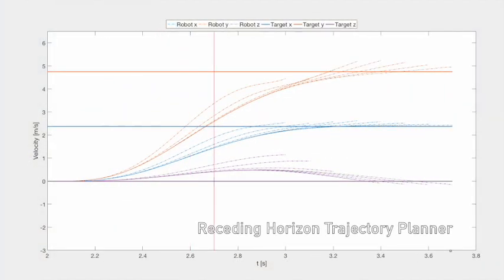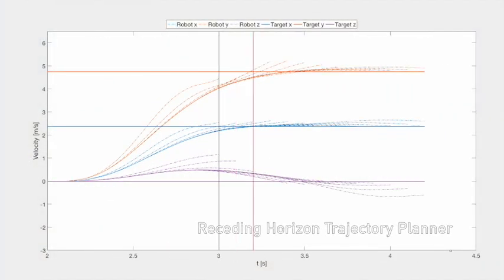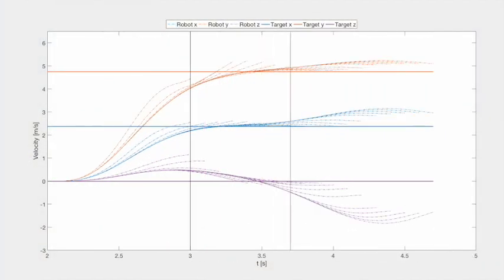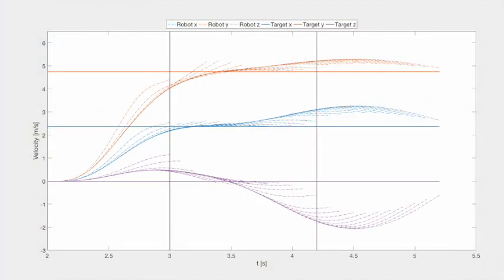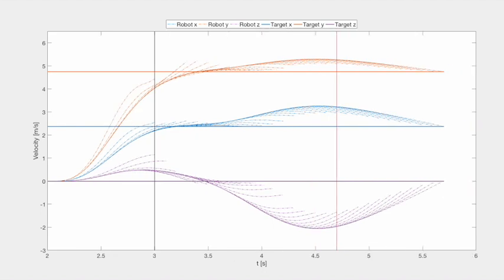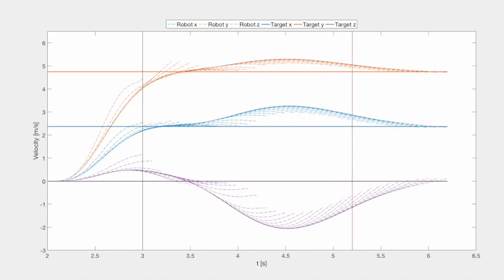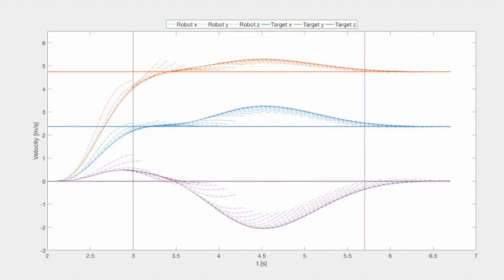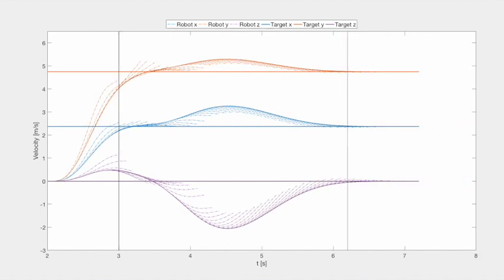In order to react to variations in the motion of the target, we utilize a receding horizon planning approach that generates robot trajectories up to 10 times per second.